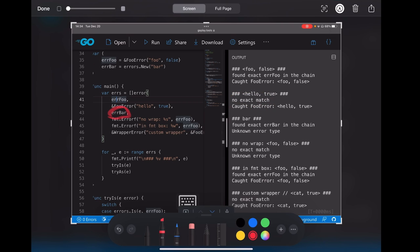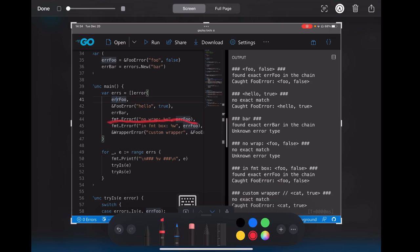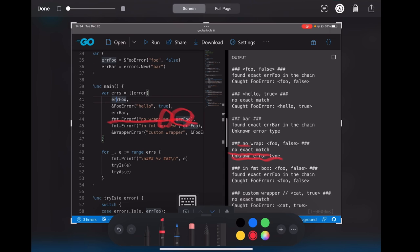For the third one, errorBar, we got the exact match, but the type is null. For the next one, the fmt.errorf with %s, we got no exact match and we don't know the type. It would mean that it creates an error, but there's no relation to the internal errorFull here because we used %s here.